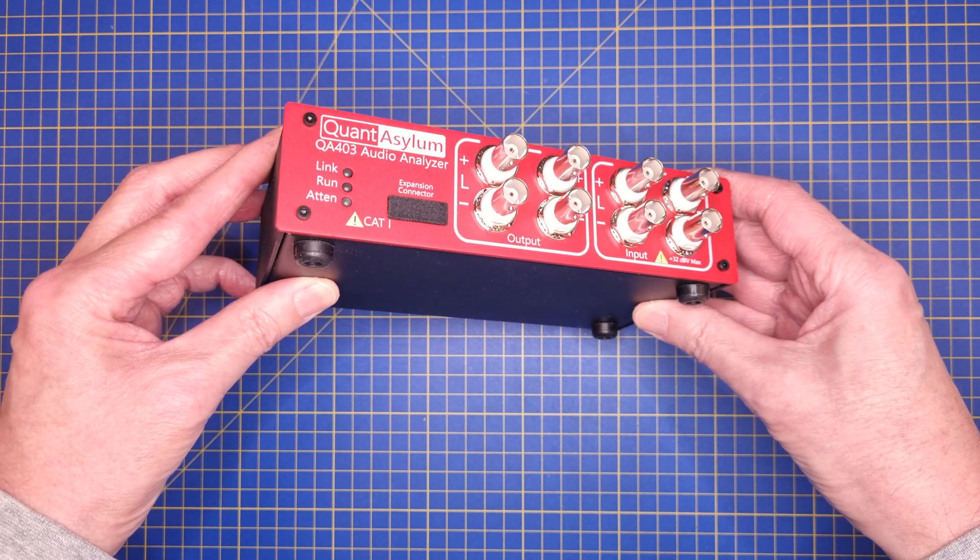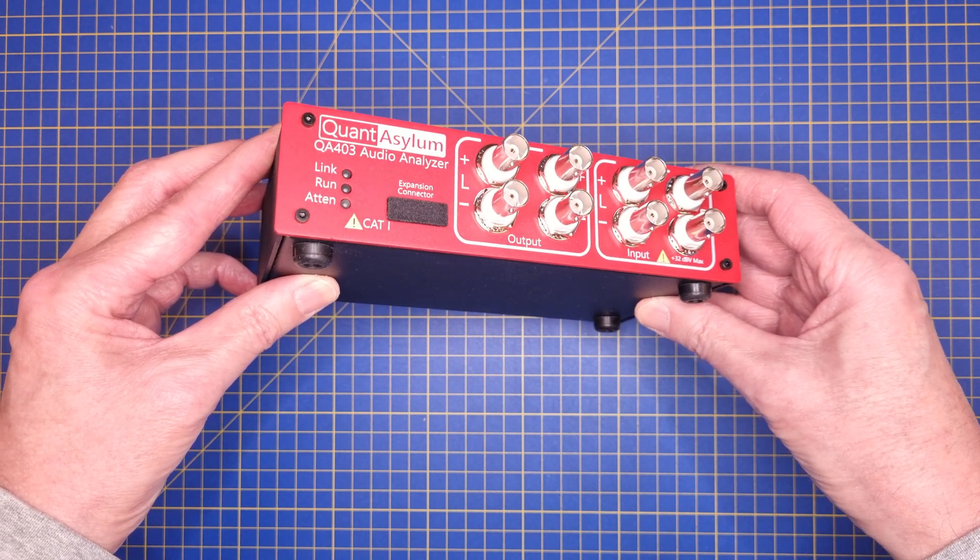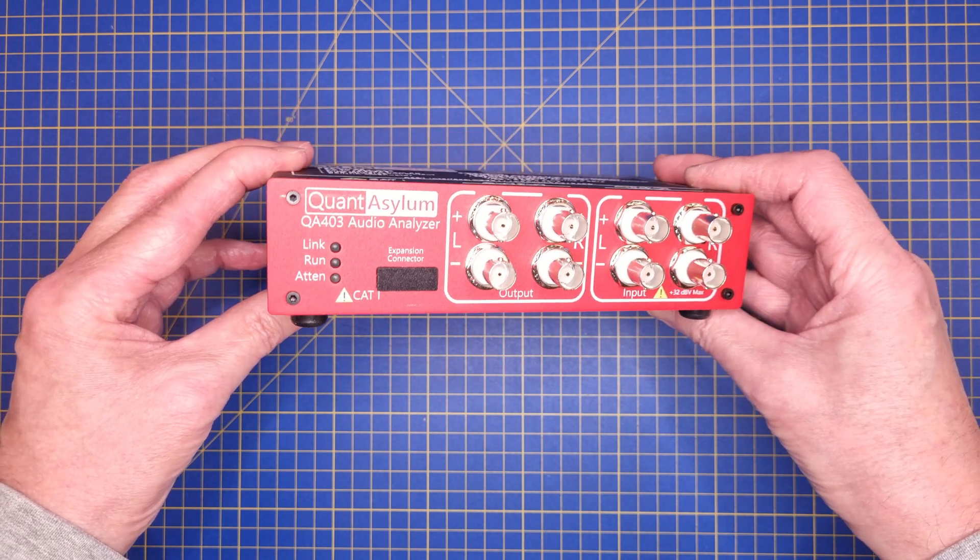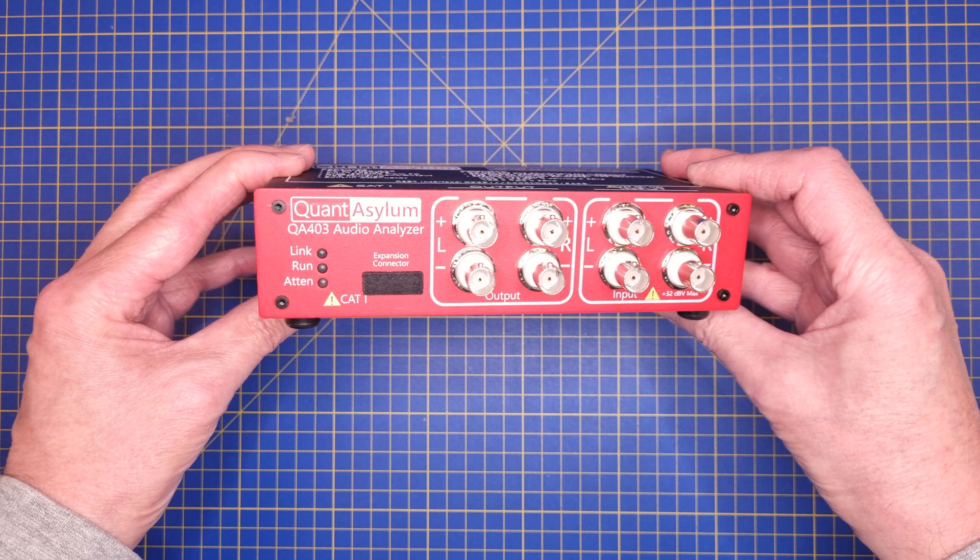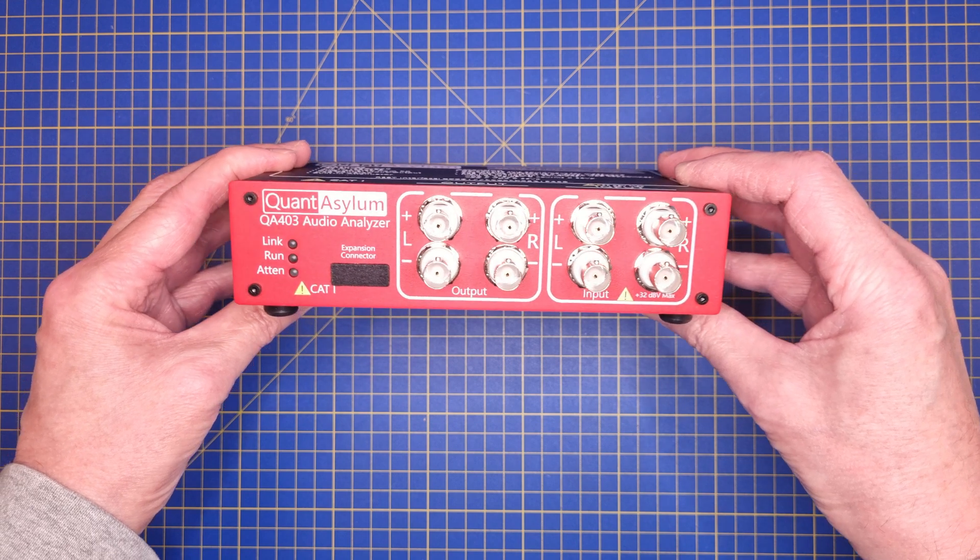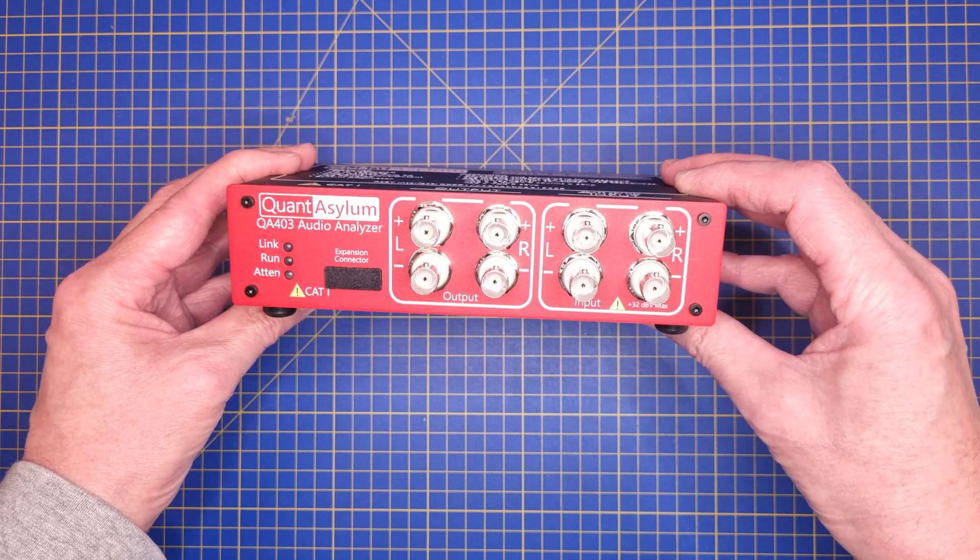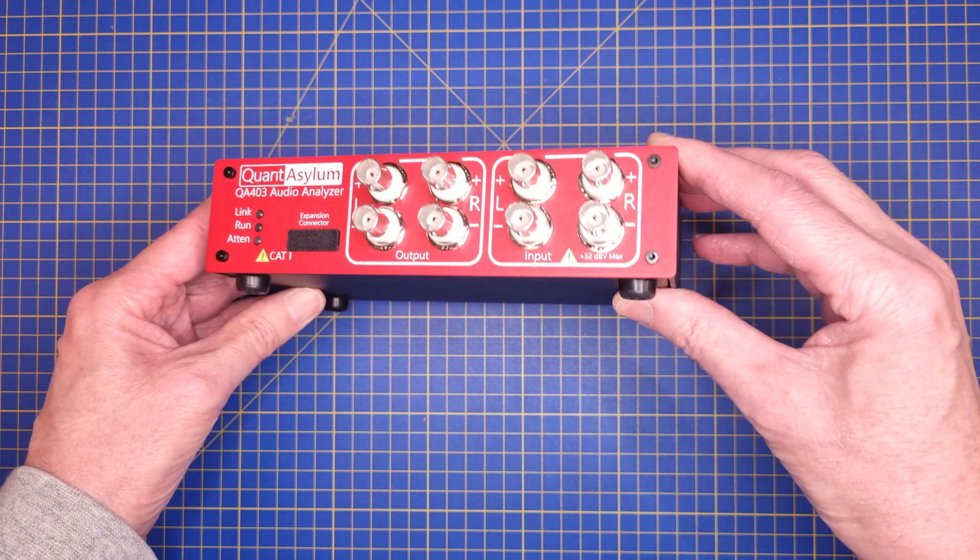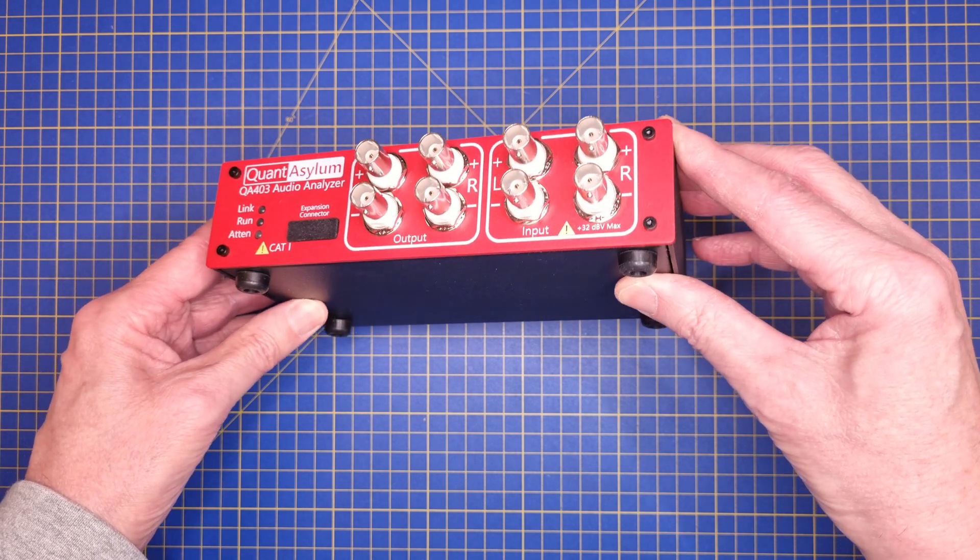The analyzer arrives without any cables or accessories. This makes sense since the cables and connectors are very specific for the application or how it's set up in your lab anyway.